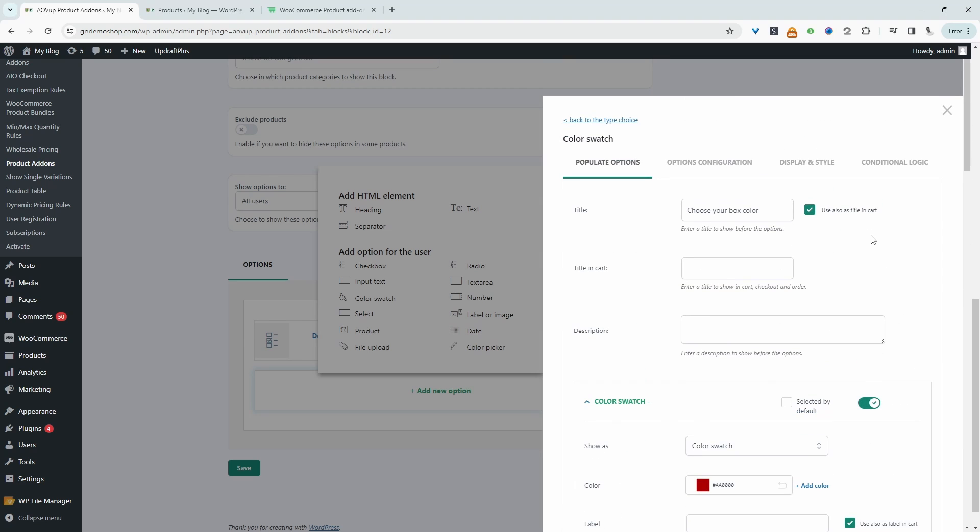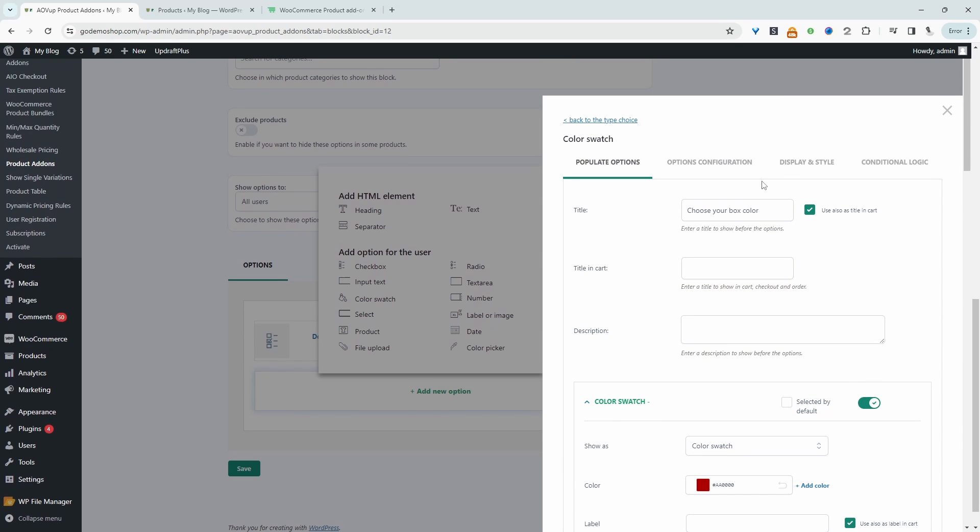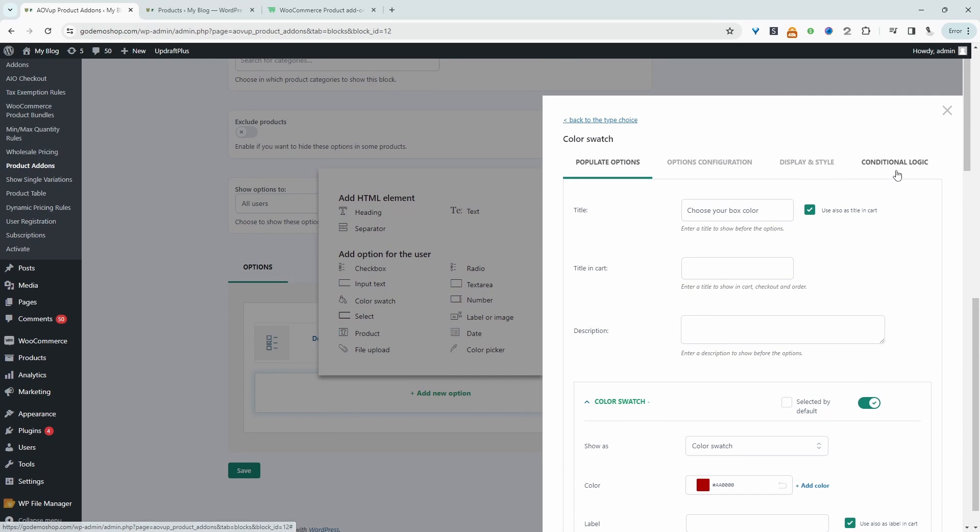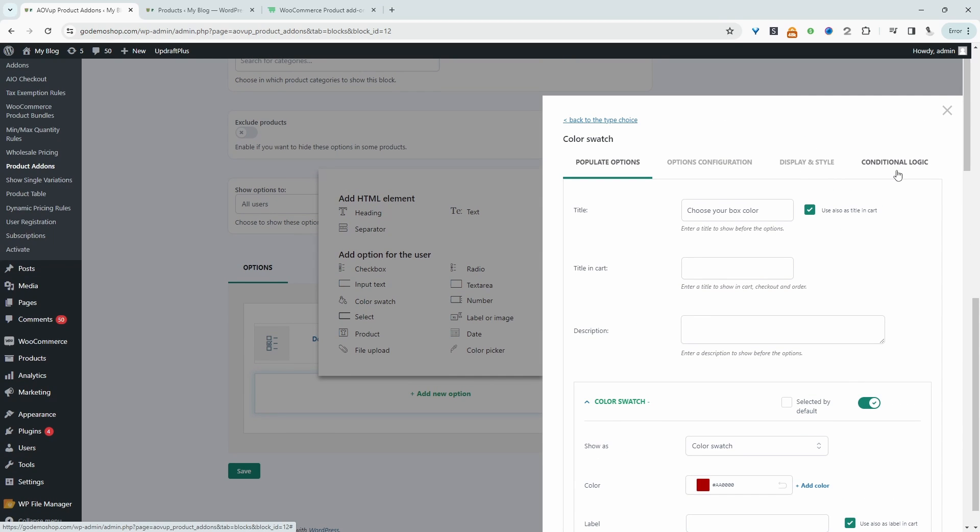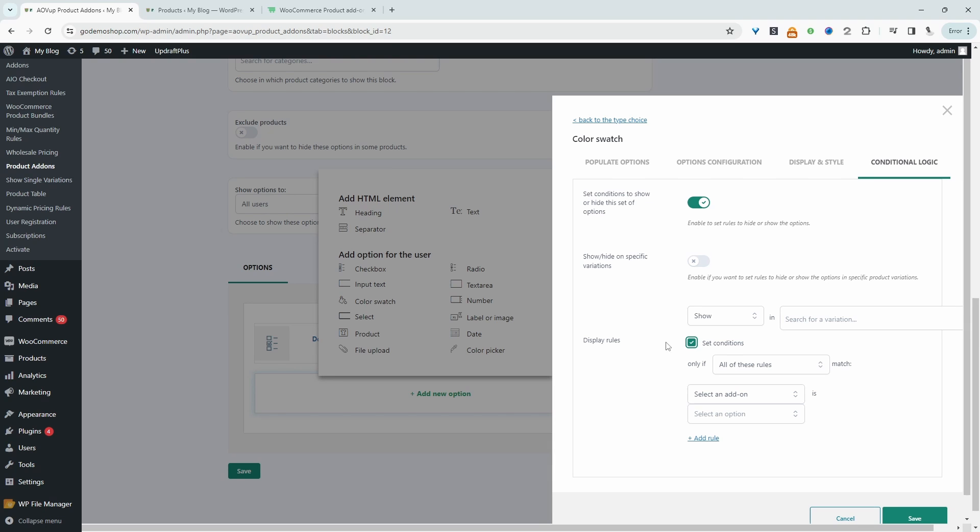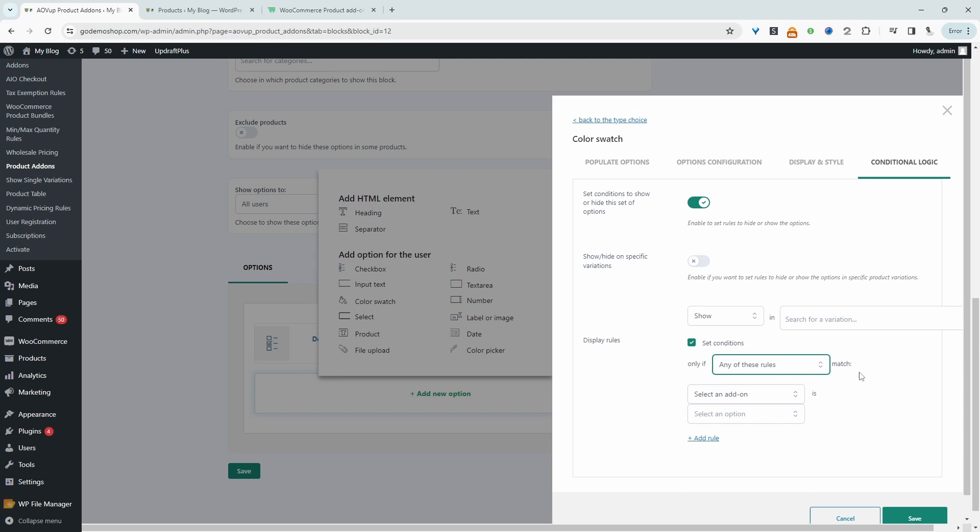So now when we scroll over to where it says conditional logic, we can enable this option. And then we'll enable this display rule here. And then we'll say only show if any of these options match. And then we'll select.